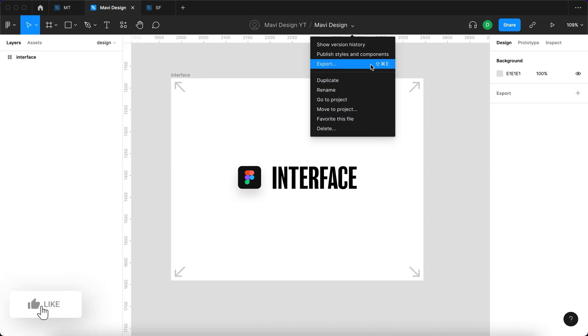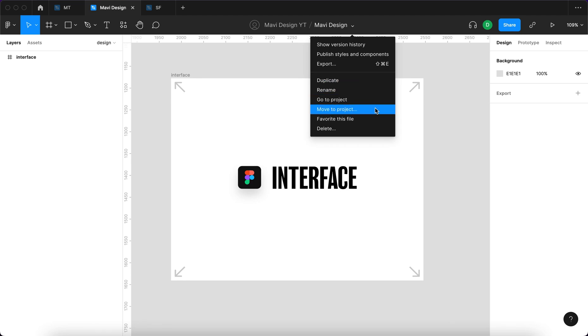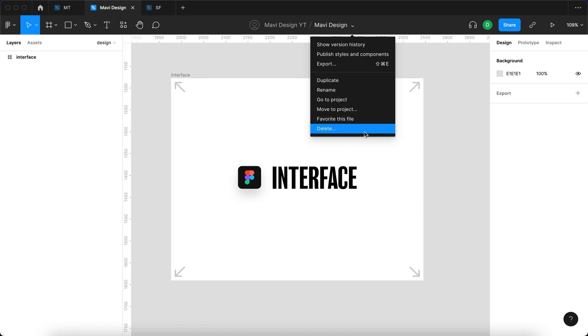When you click this little arrow you get multiple options what to do with this file. You can see the version history. You can launch the export window. You can do various stuff like duplicating, renaming, moving into a different project, starring, favoriting this file, or removing this file altogether.